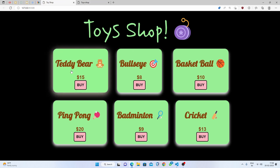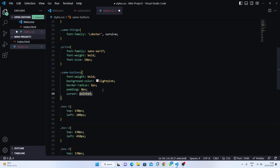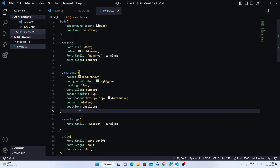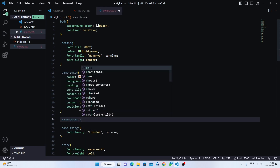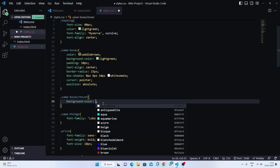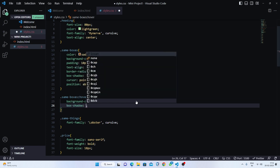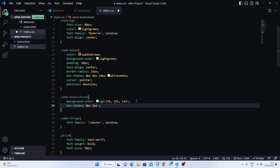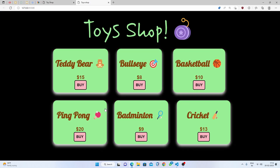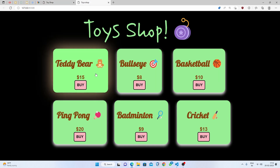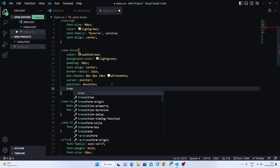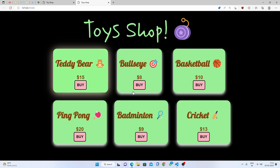Now we need the hover effect on the boxes and buttons, and we also forgot to add cursor pointer to the buttons. To add hover: target 'same-boxes:hover' and set background-color to a slightly different shade of light green. Then add box-shadow on hover: 0px x-axis, 1px y-axis, 50px blur, burly wood color. Now add transition to 'same-boxes' for 1 second so the hover animates smoothly.